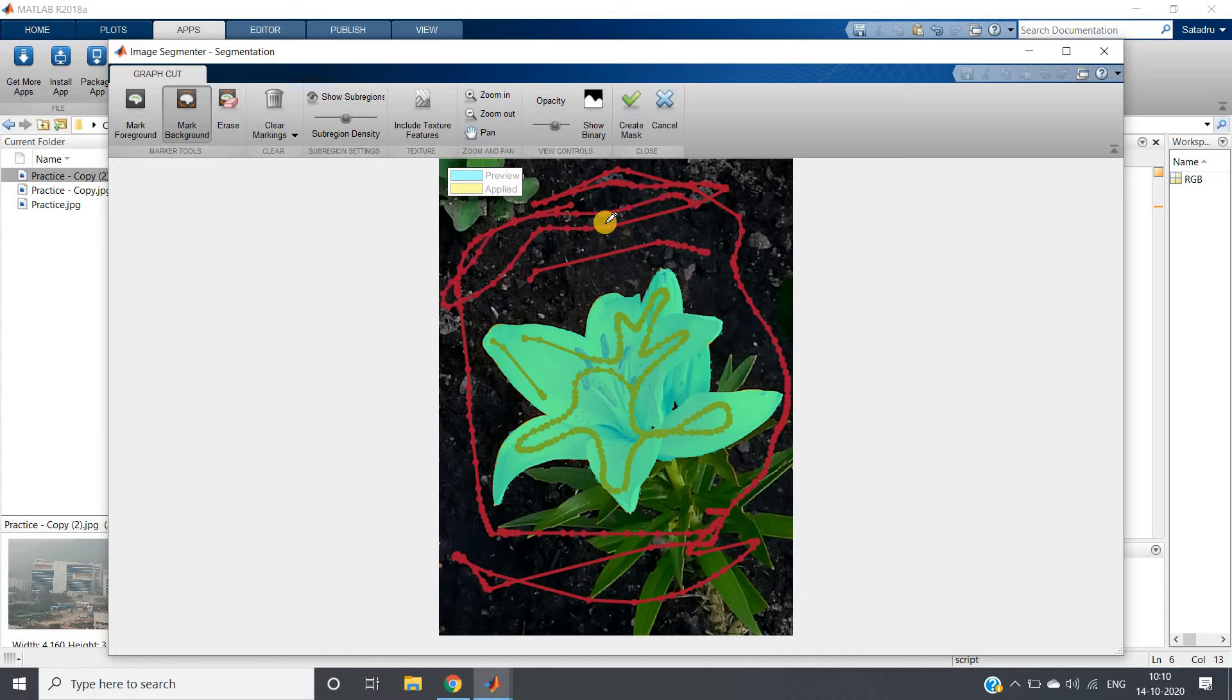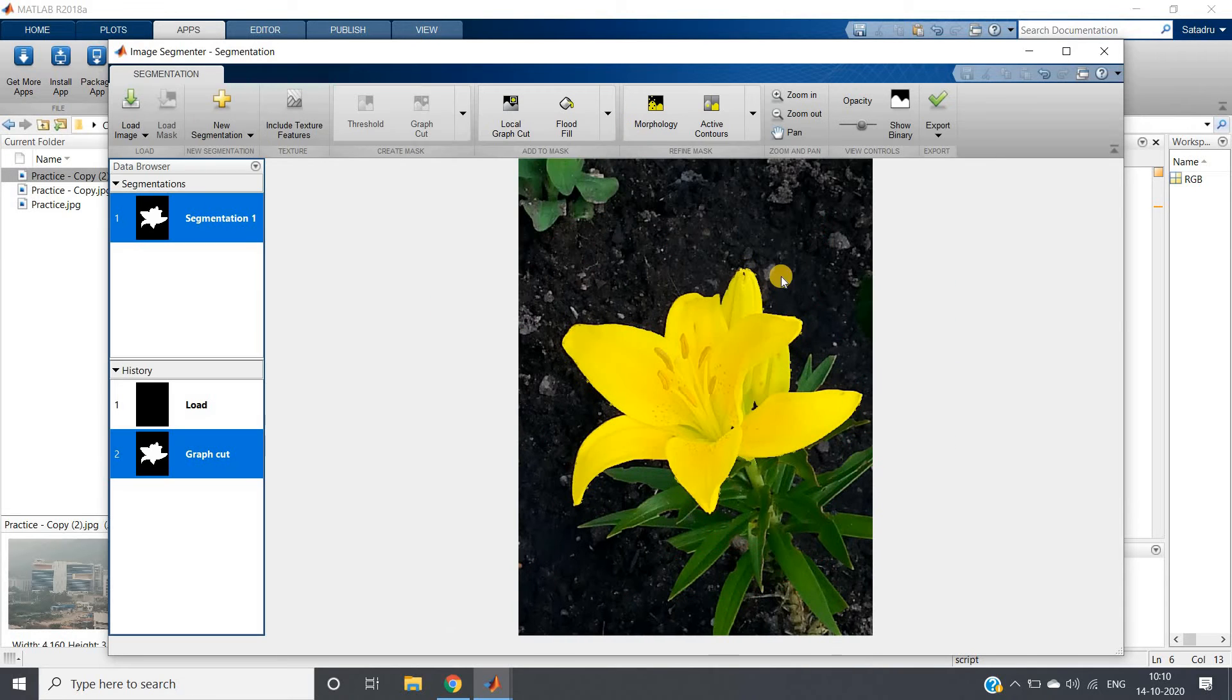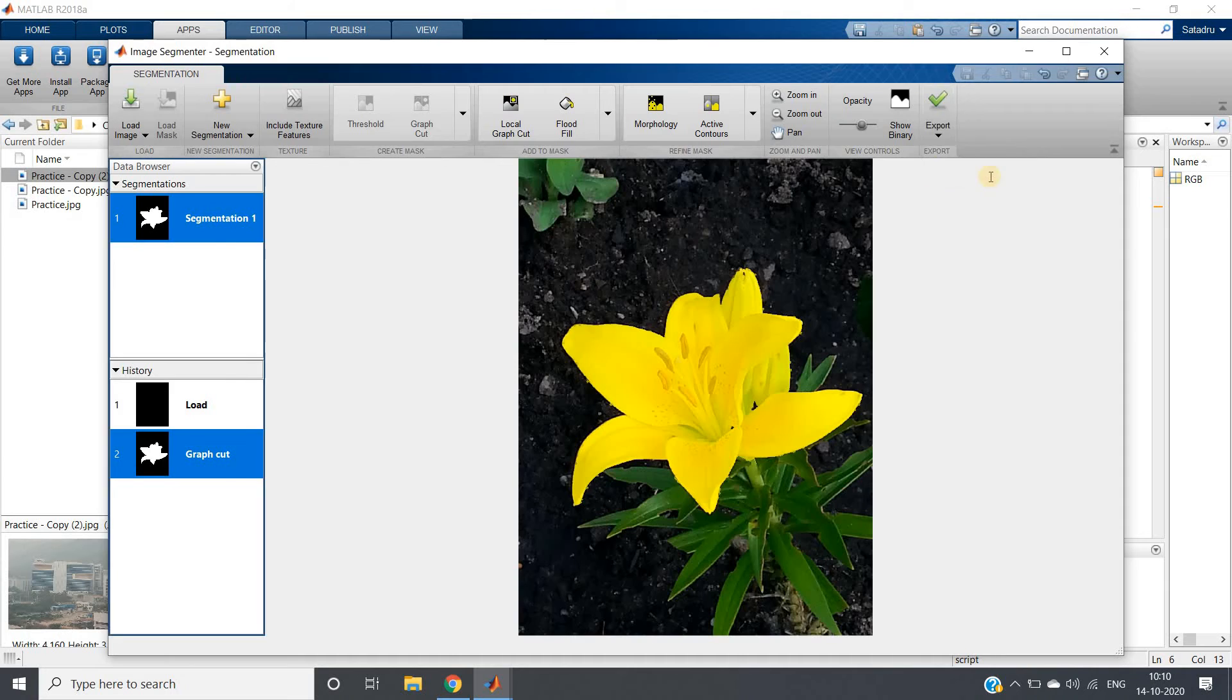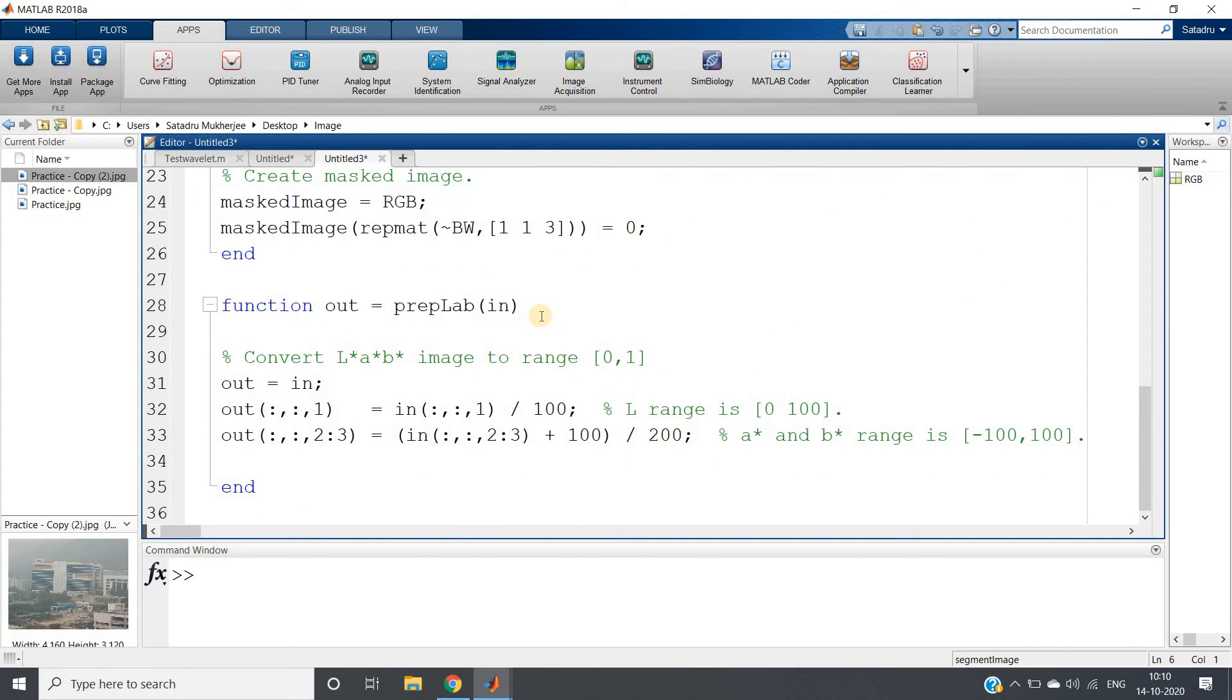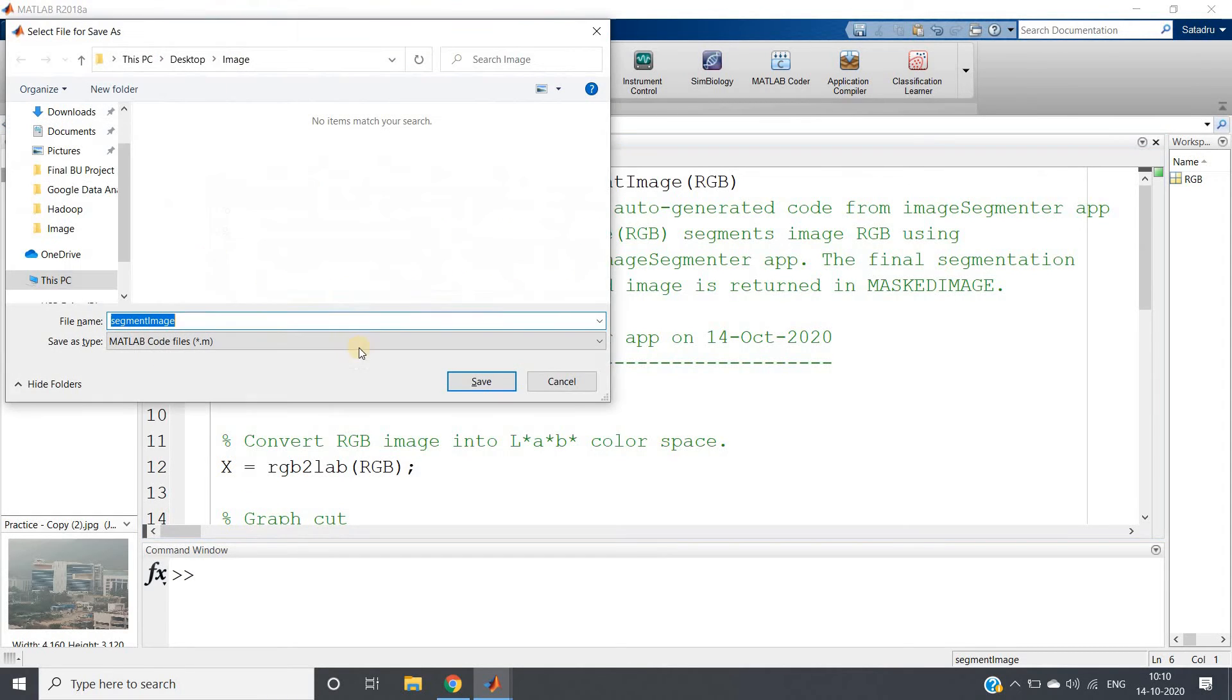Mark background. All this will come under background, this side also background, all this part will be background. So now you have to create, click on create mask. Mask is created. Now what we have to do, you have to export, click on export and generate function, so that we can use for processing. Now see MATLAB has written the whole code. We have done nothing. What we will do, we save this function in the same working directory.